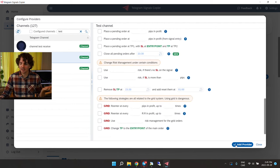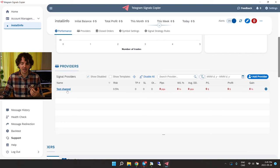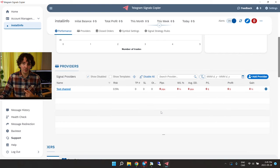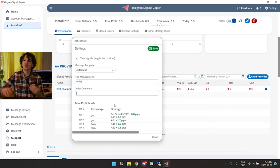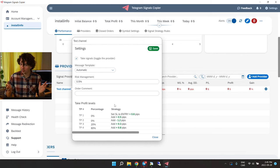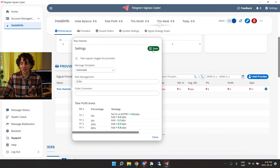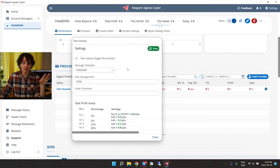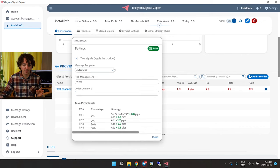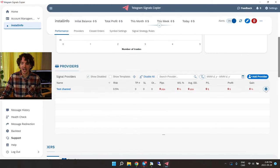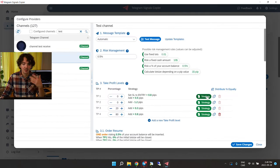That's about it. We'll add this provider — there we go, the provider has been added. If you're using a prop firm account, click on the provider and remove the comment — the comment gets attached to the trade in MT4, and you don't want the prop firm to see it. Save that. Later, if you no longer want to use a provider, just uncheck the box and the copier will totally ignore it.